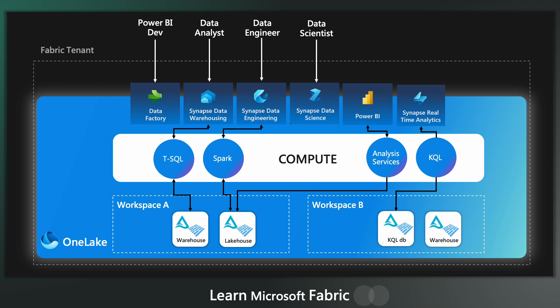A data scientist might want to write an ML model in PySpark and the business user can read all of this data through a Power BI dashboard. All of these different personas are interacting with the same underlying datasets.